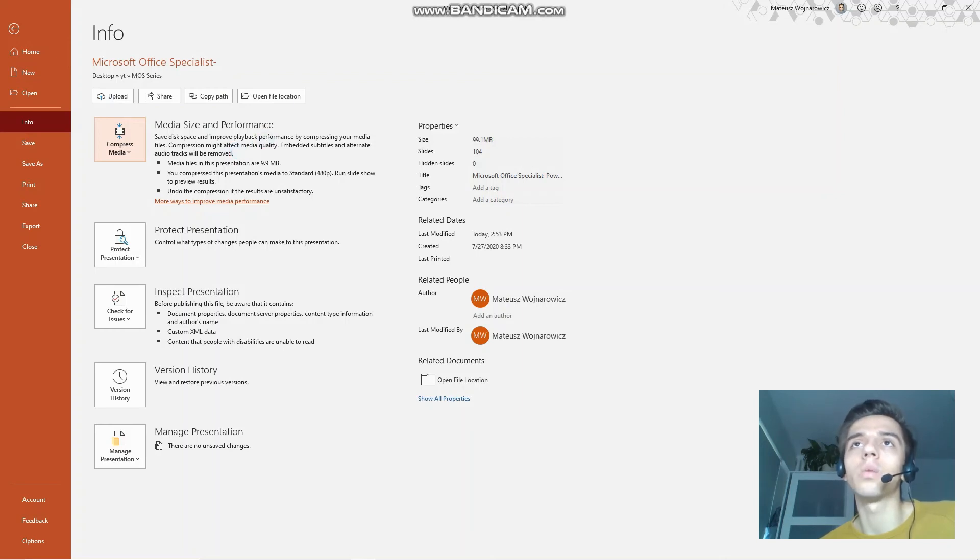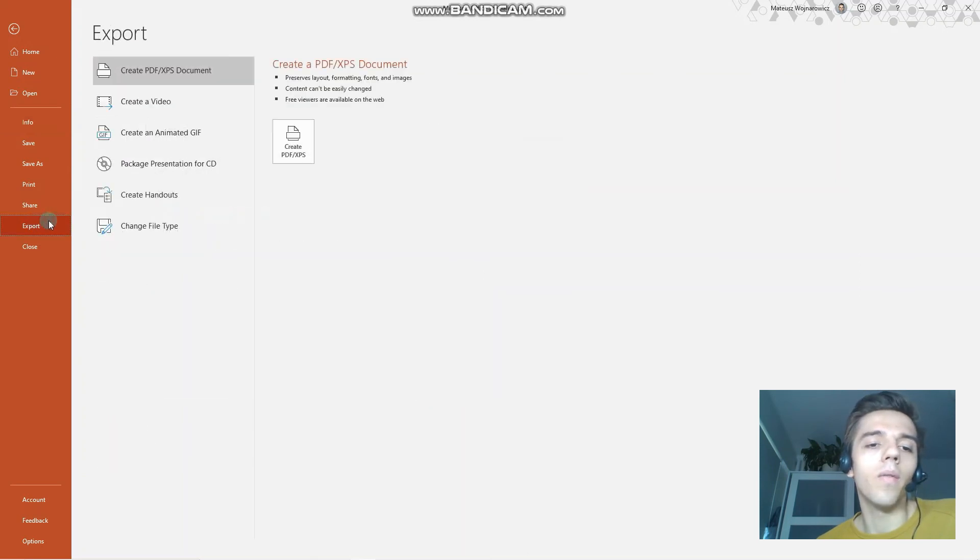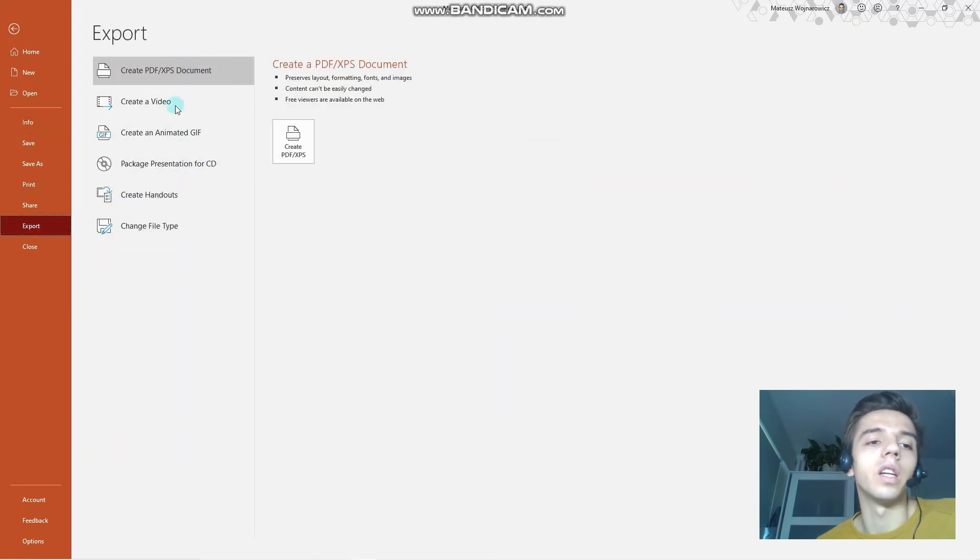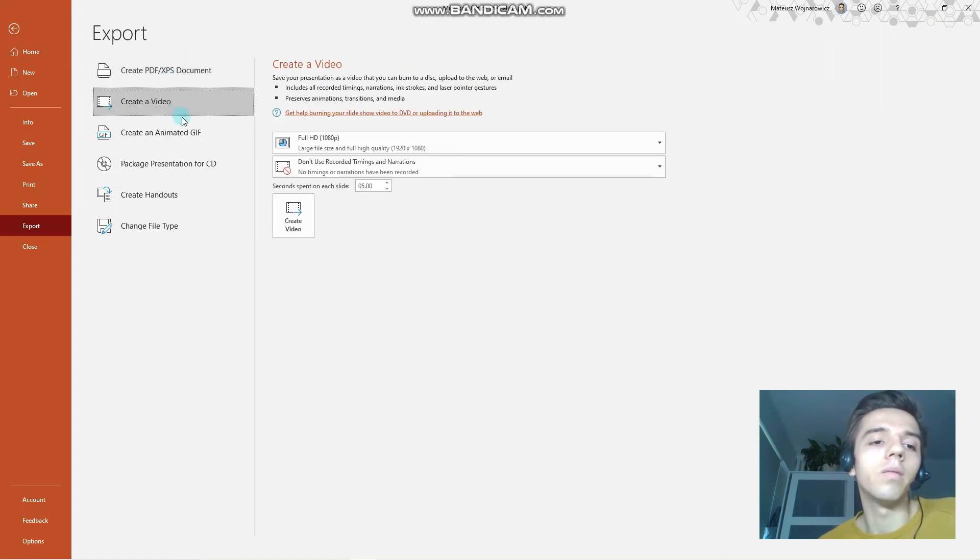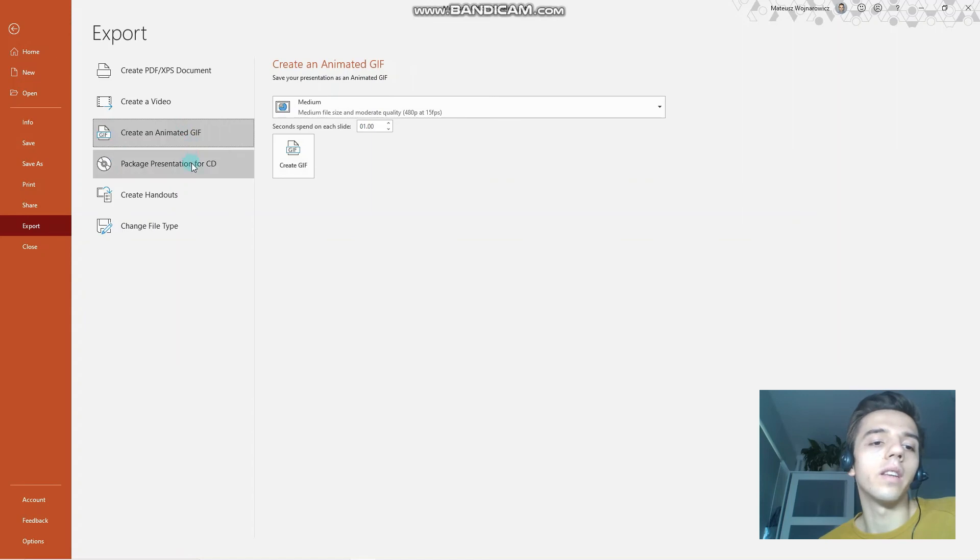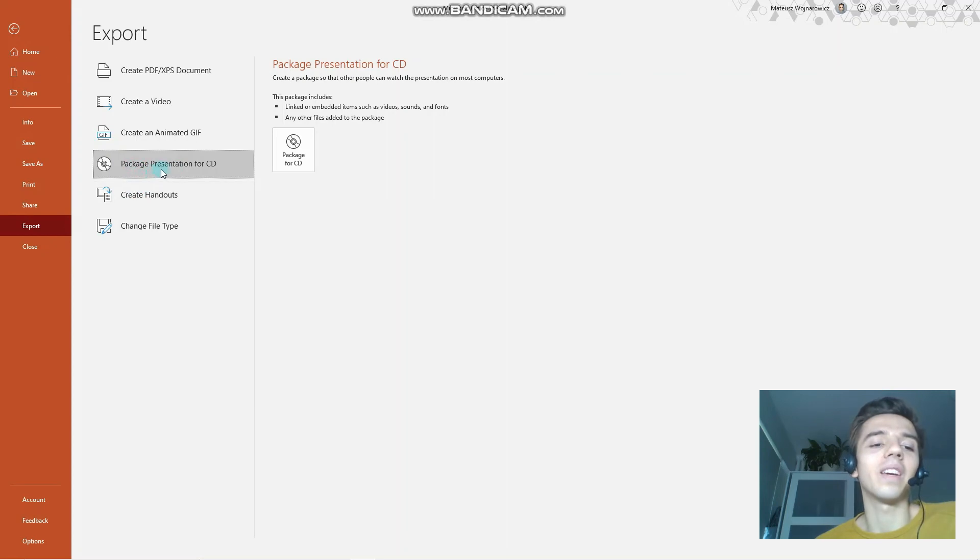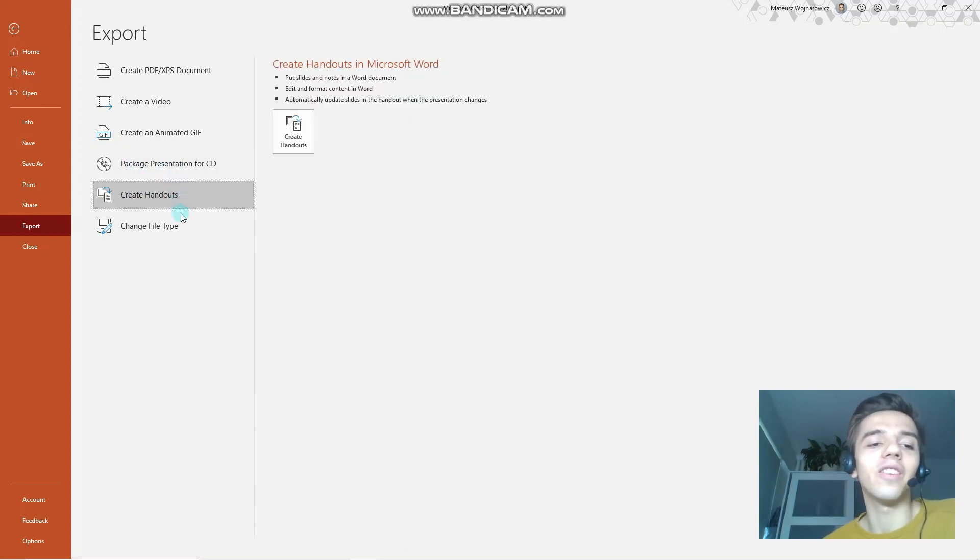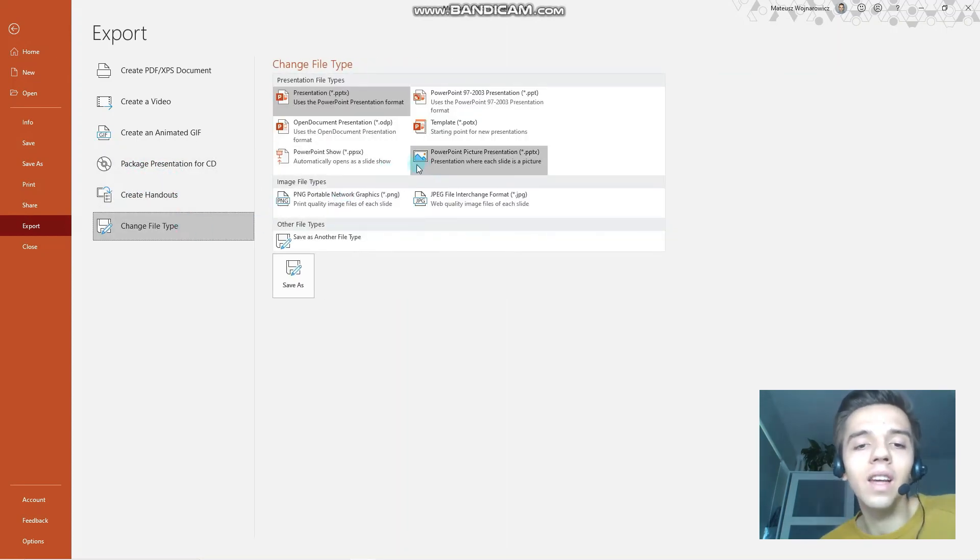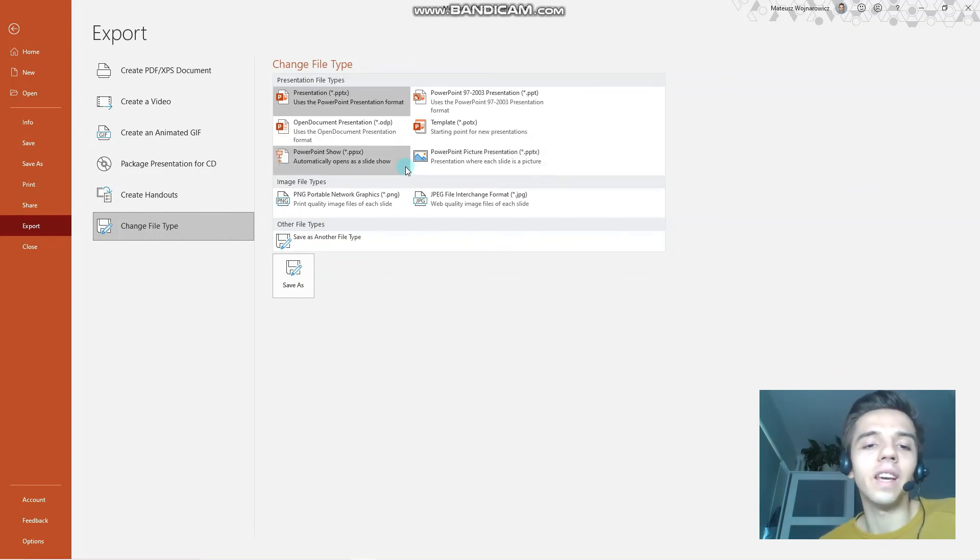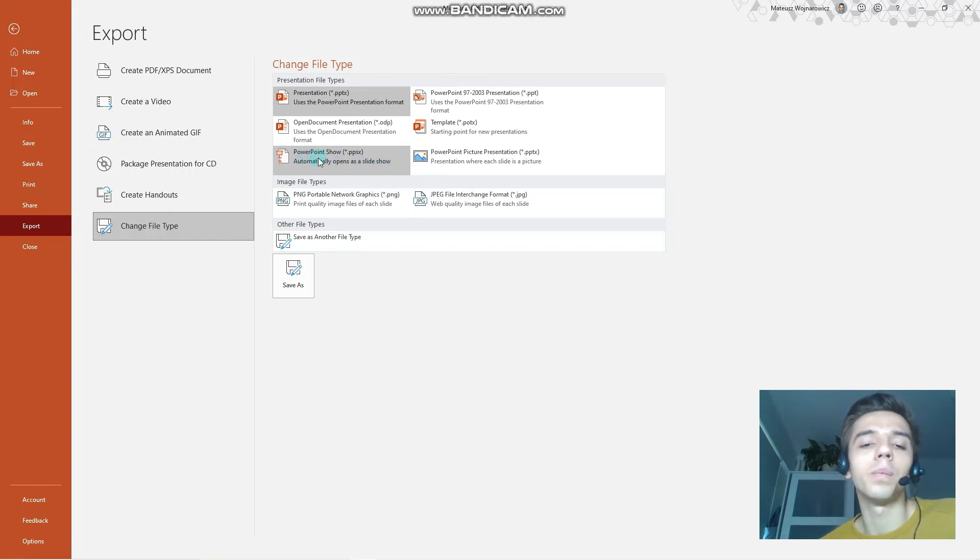And that's how you compress media in your presentation. The last objective is to export presentations to other formats. So let's click the Export tab, and you have all the options available here. We can create PDF/XPS document, we can create a video, we can create an animated GIF, we can create a package presentation for CD, create handouts, and change file type.